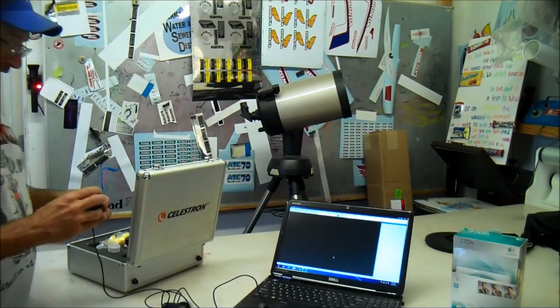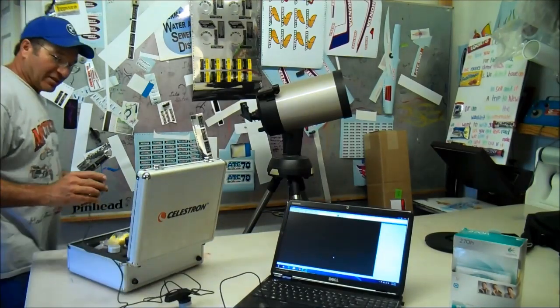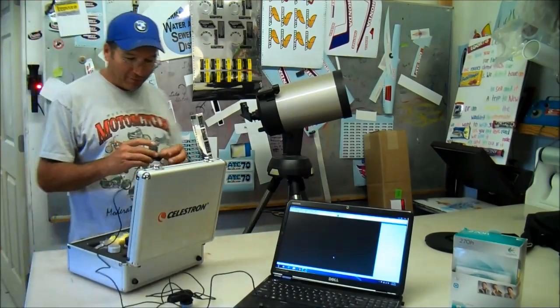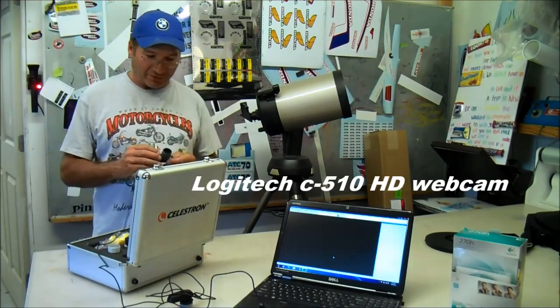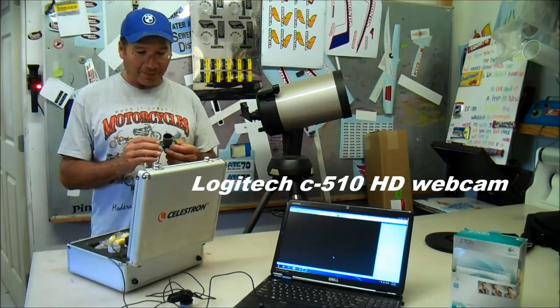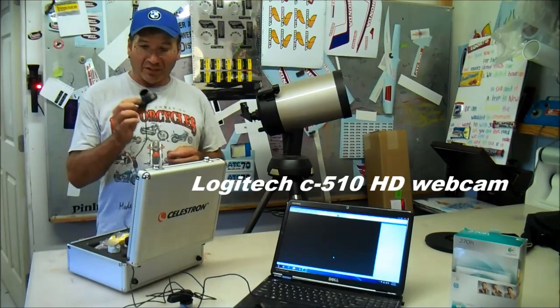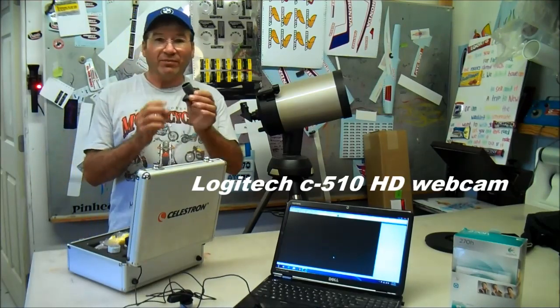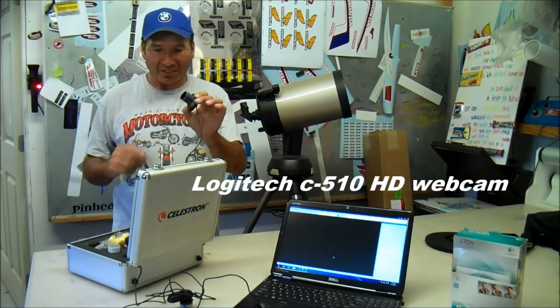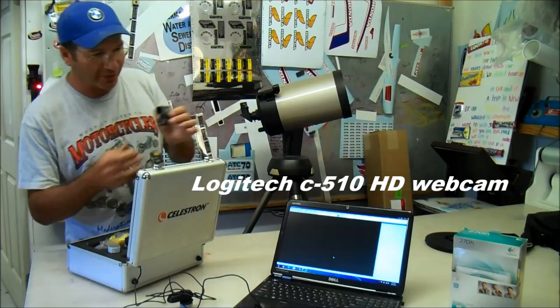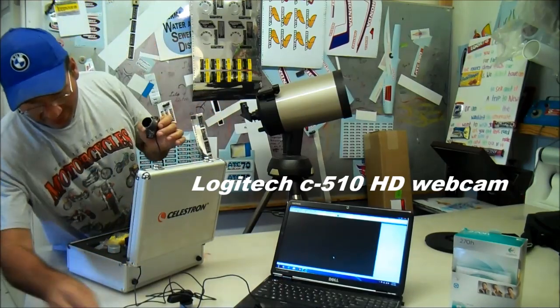A lot of you folks have been asking about how I made that moon video. It's pretty simple. I took a Logitech webcam, just a regular webcam.